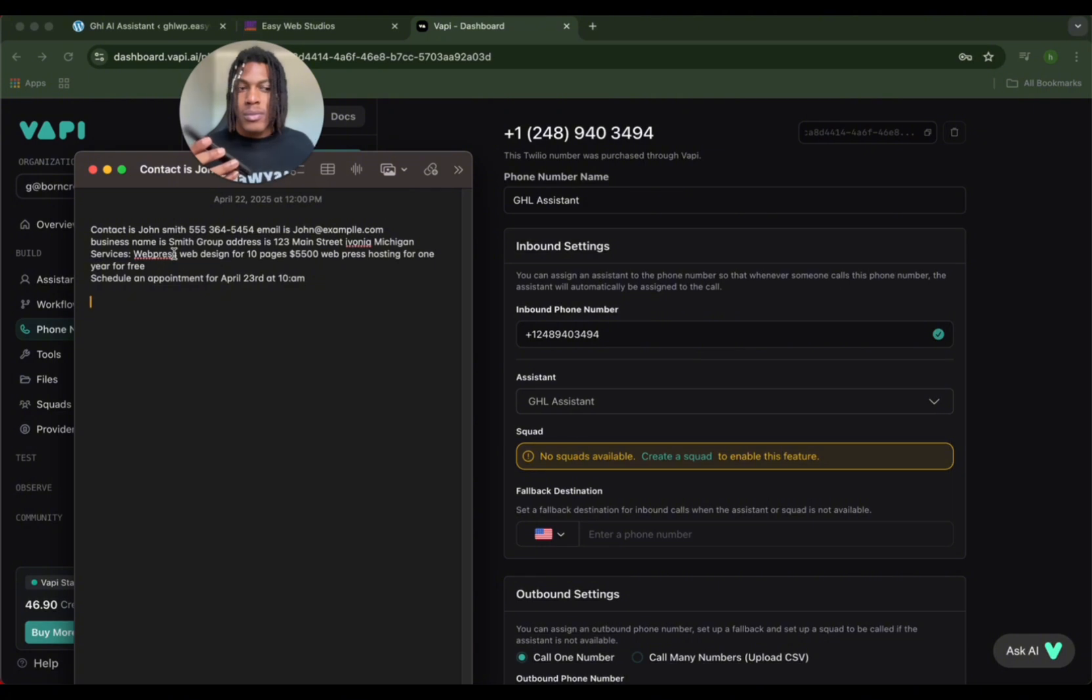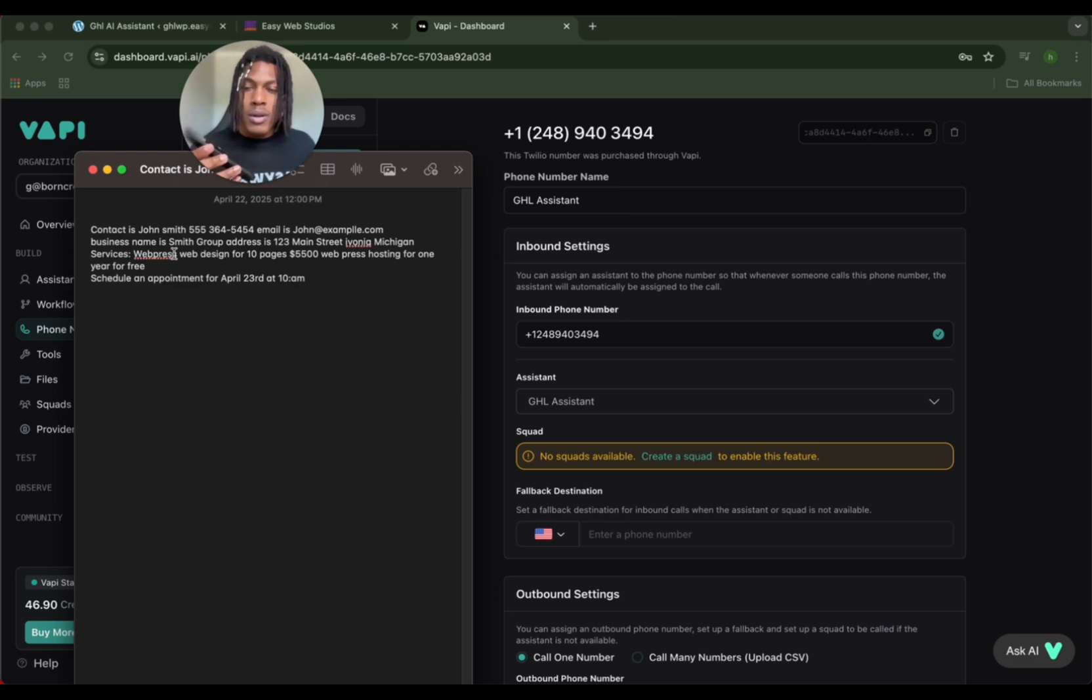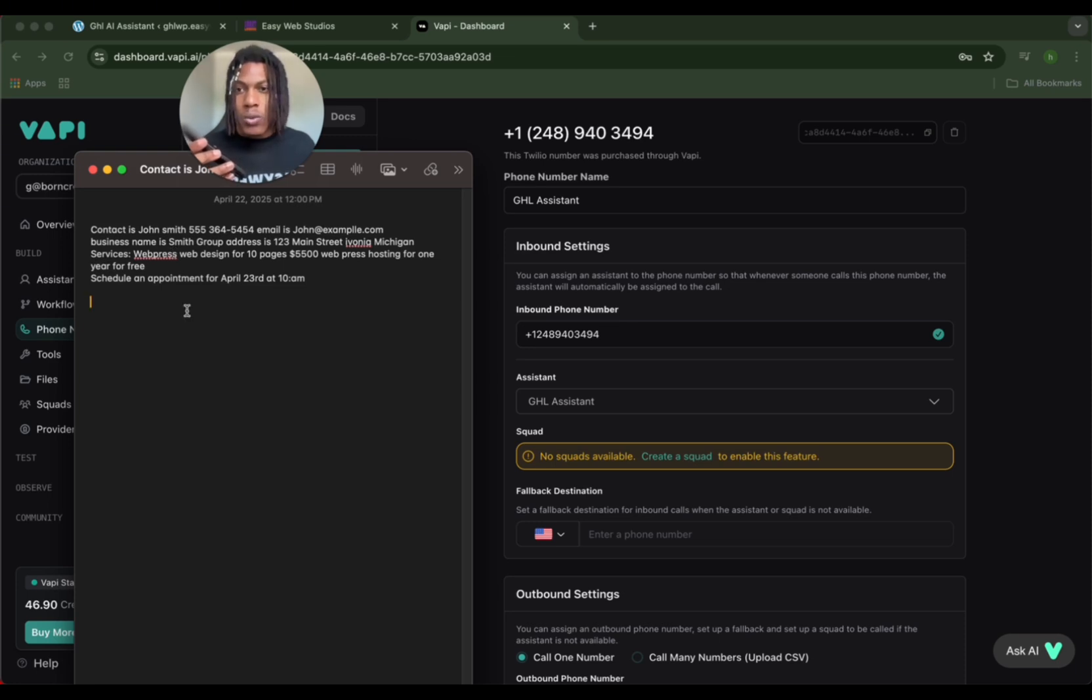The contact for John Smith has been successfully created. Now let's move on to creating the invoice. Could you please provide the details for the invoice, including the customer name if different, the item description, item price, item quantity, and how you would like the invoice to be sent?